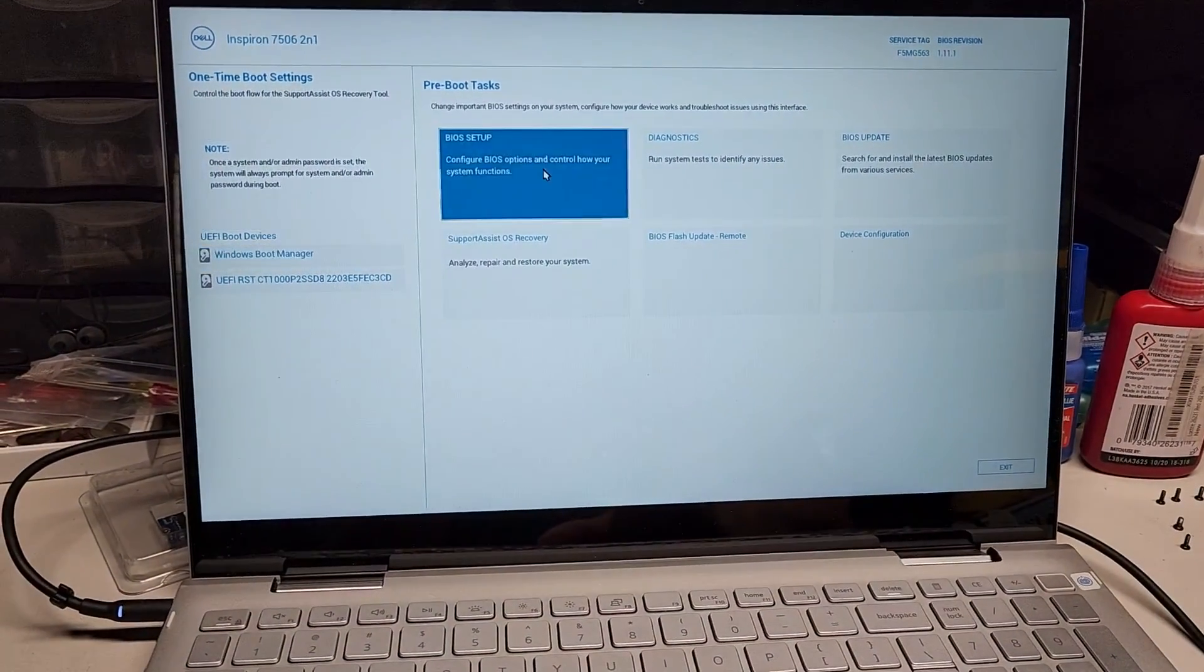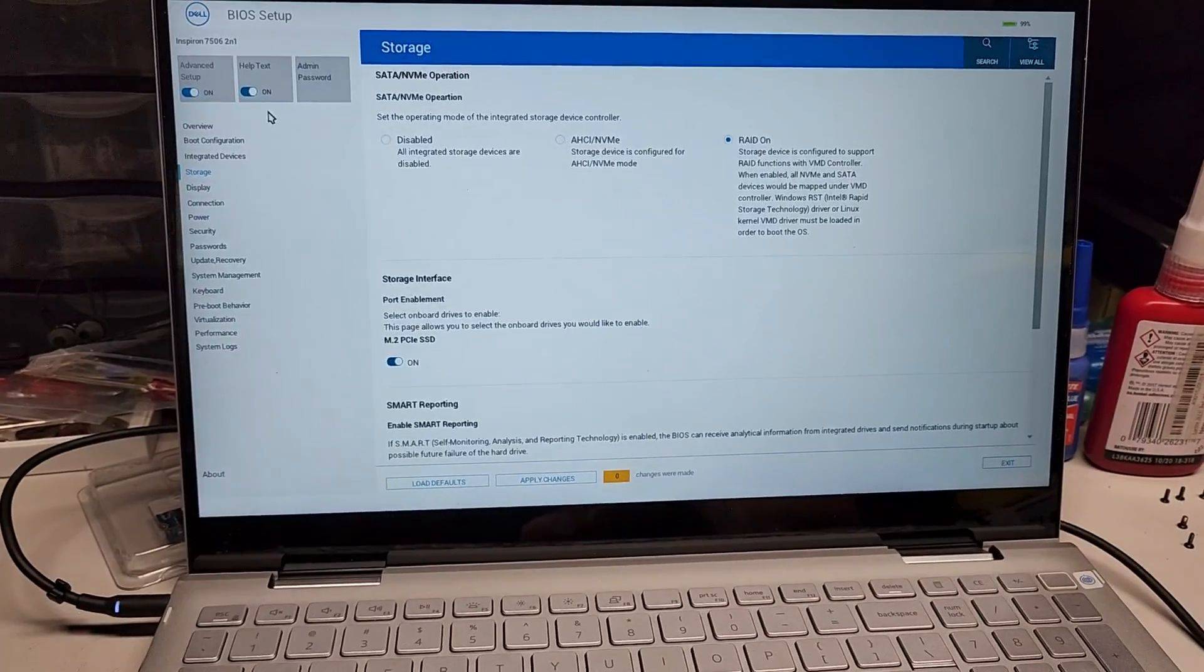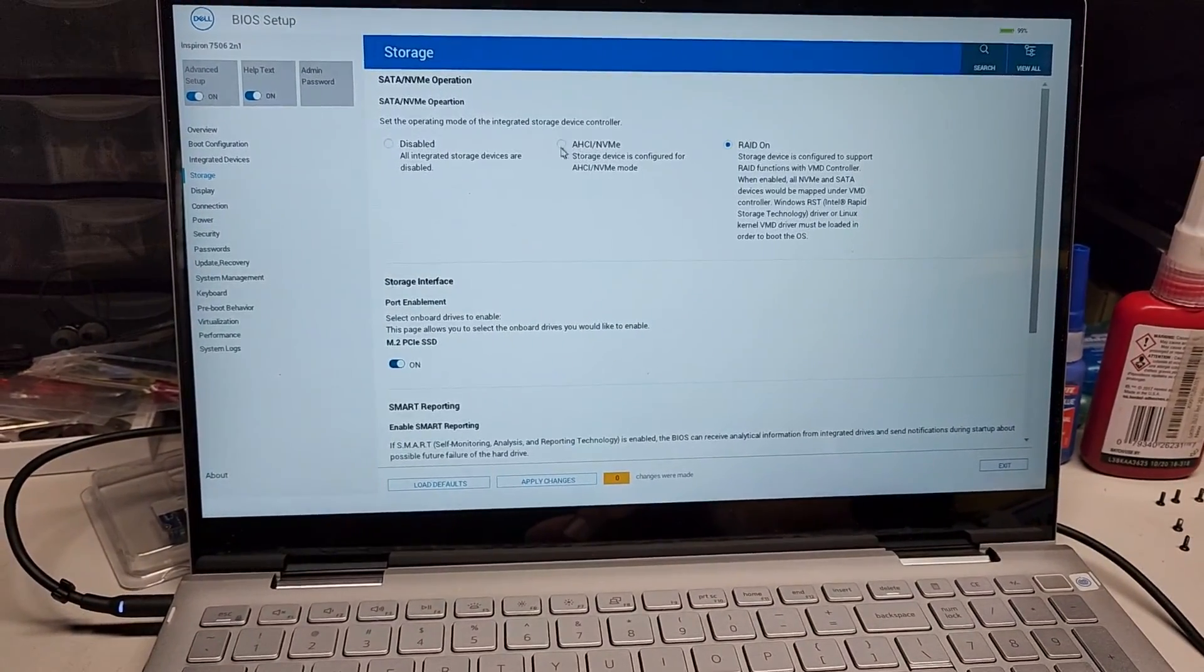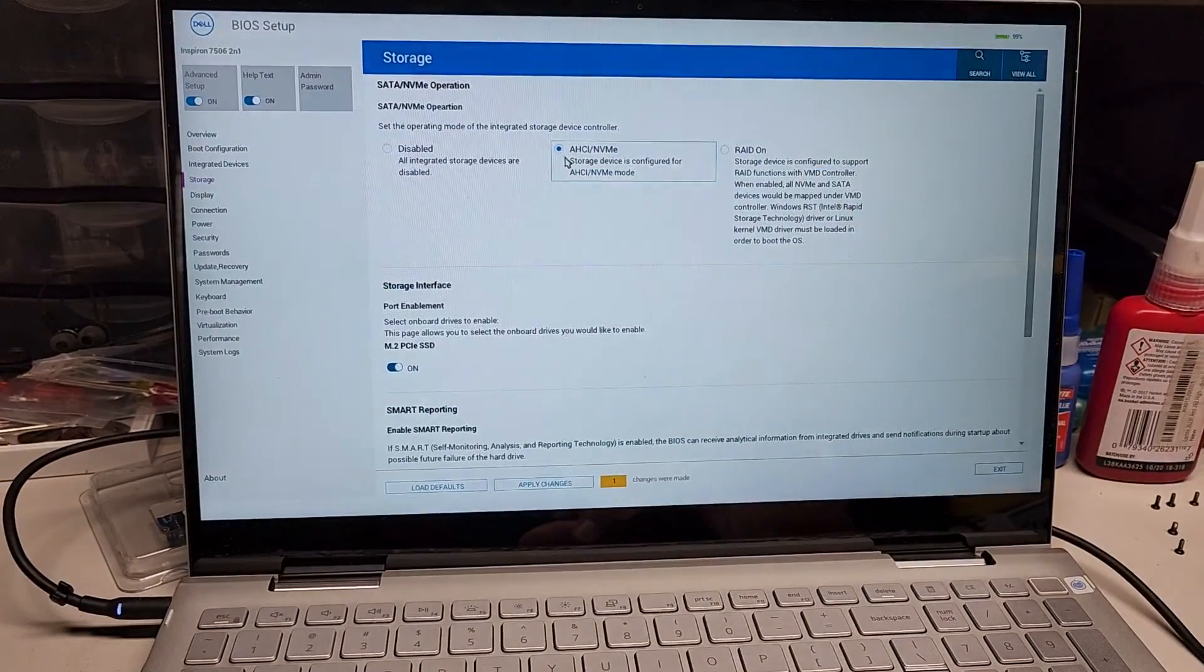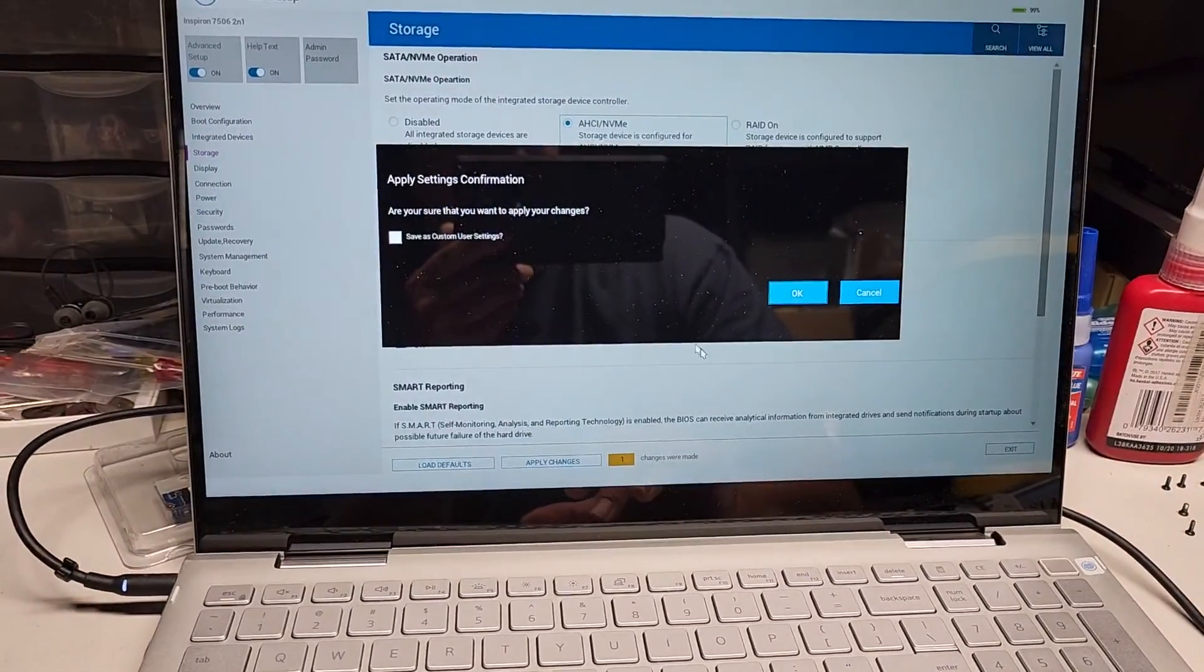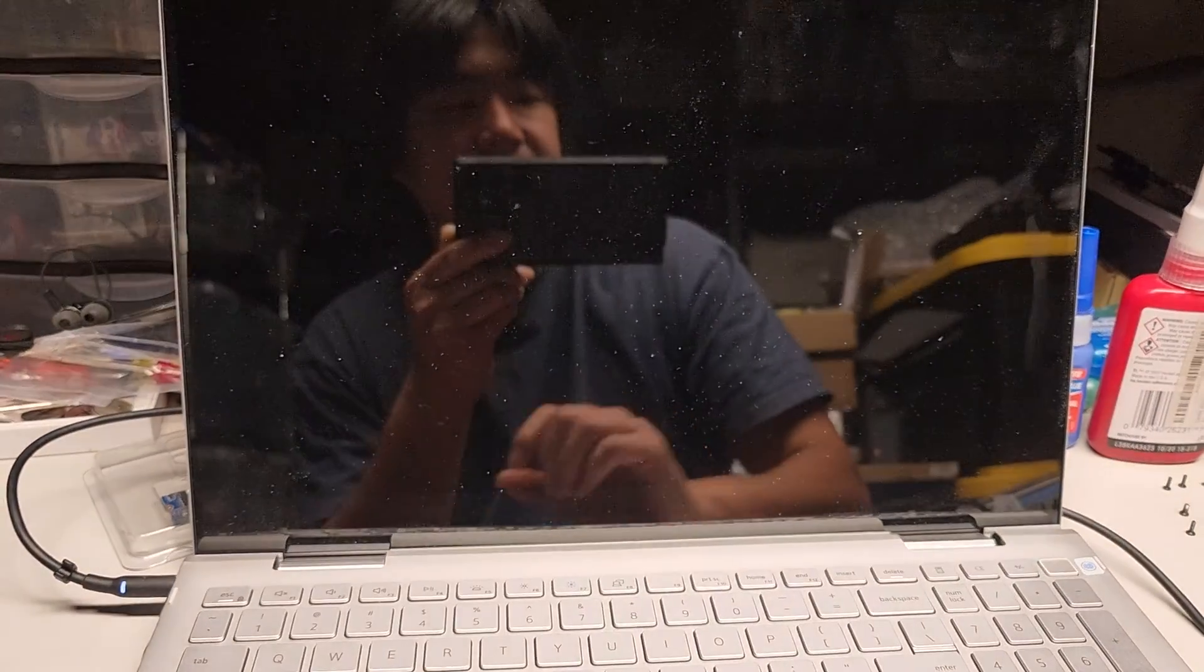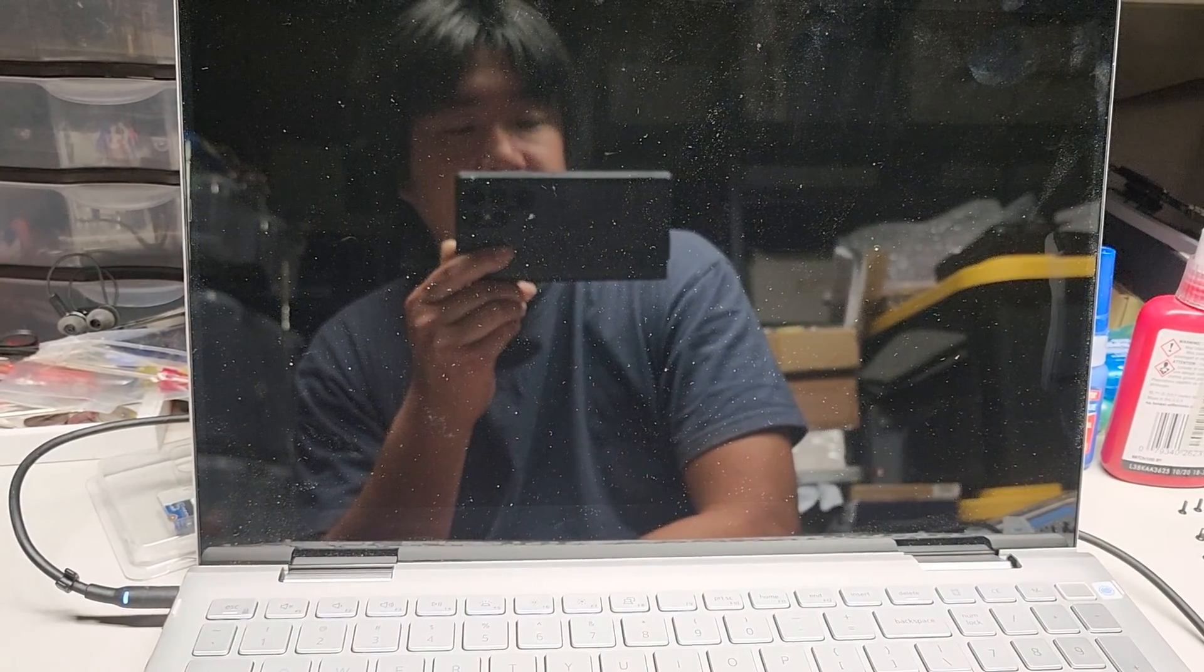Again, we're going to go to BIOS setup here. We're going to go to storage. And it varies from computer to computer. So you'll want to look for this kind of setting here. You want to set it to AHCI or NVMe. Usually it'll be like SATA AHCI or something, right? We're going to apply the changes. Then we're going to exit here.